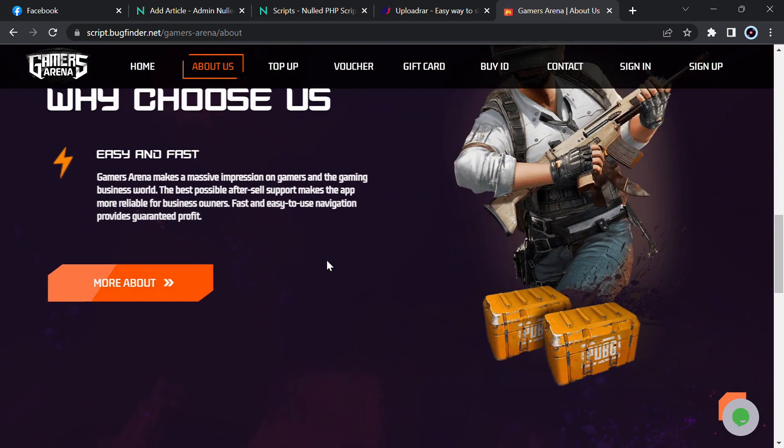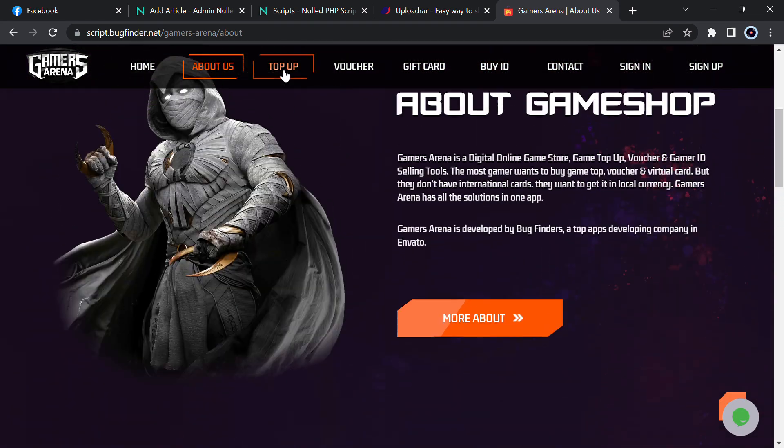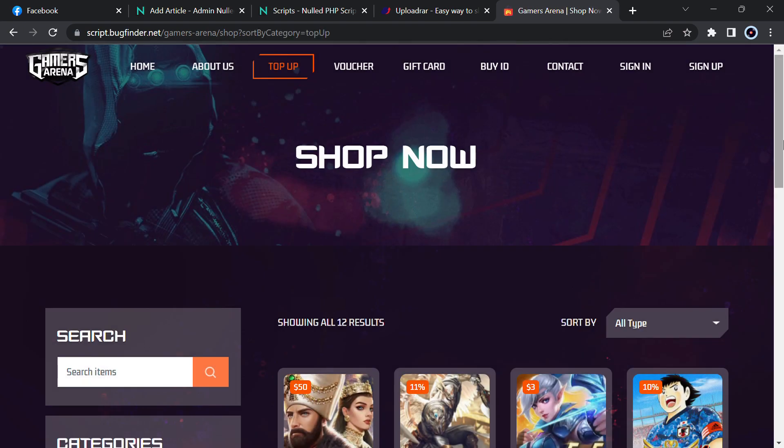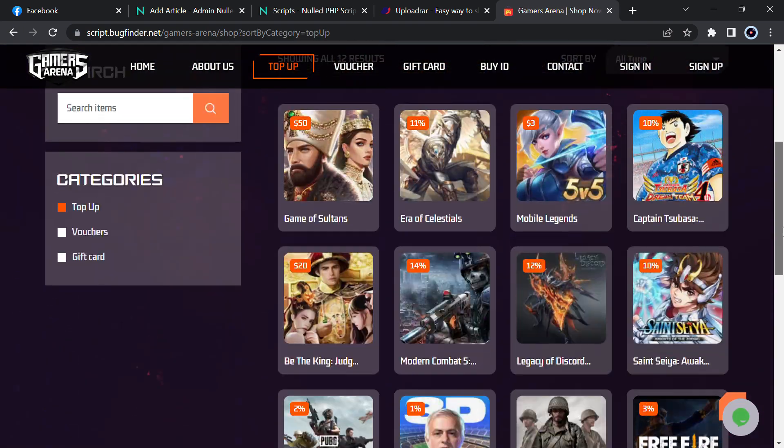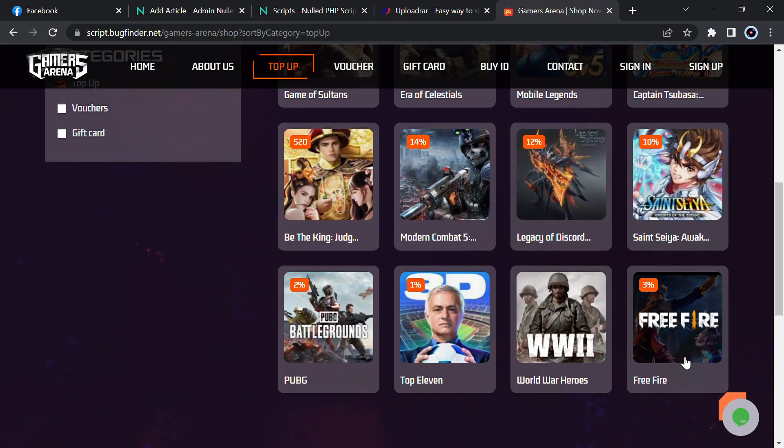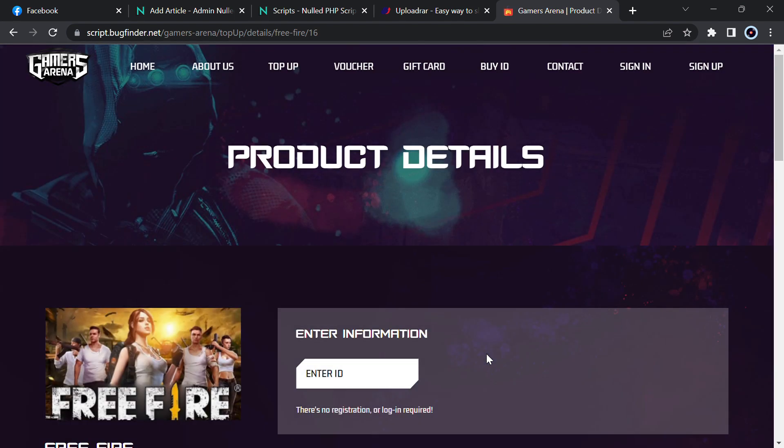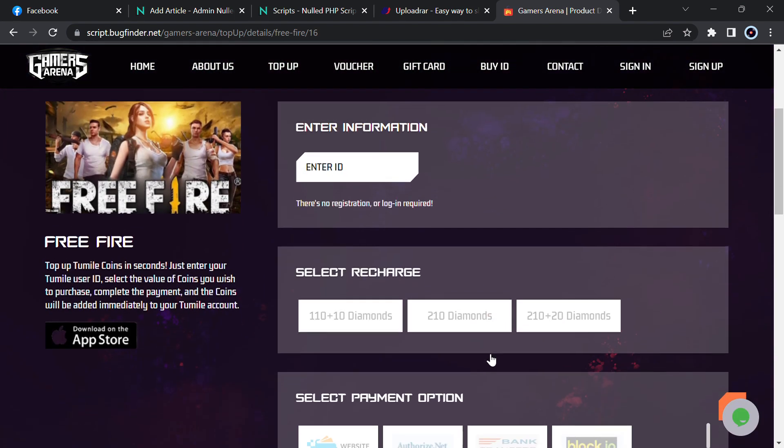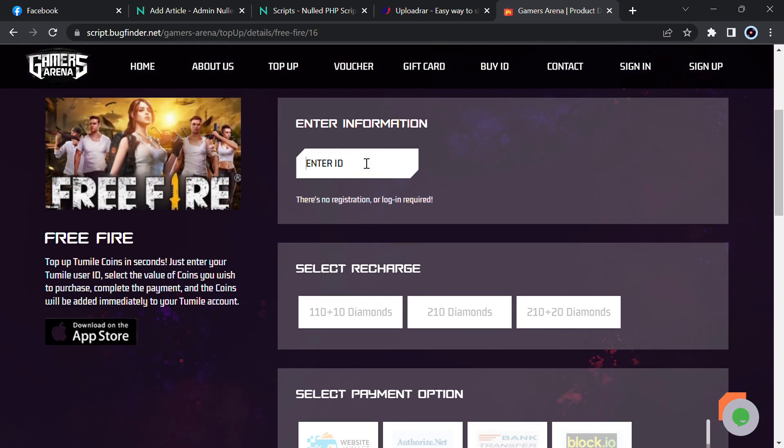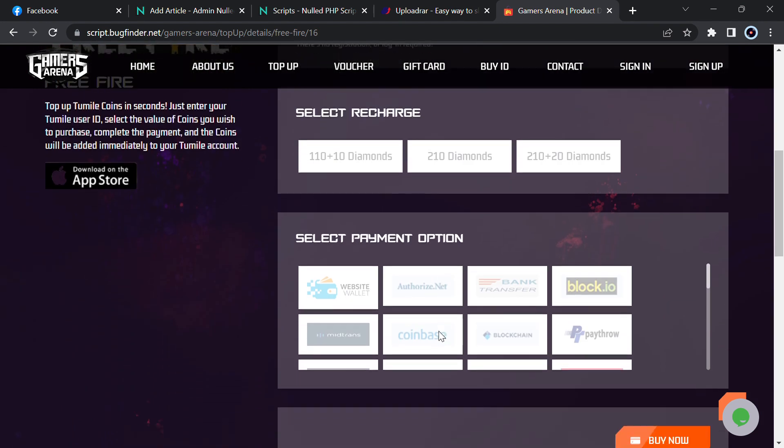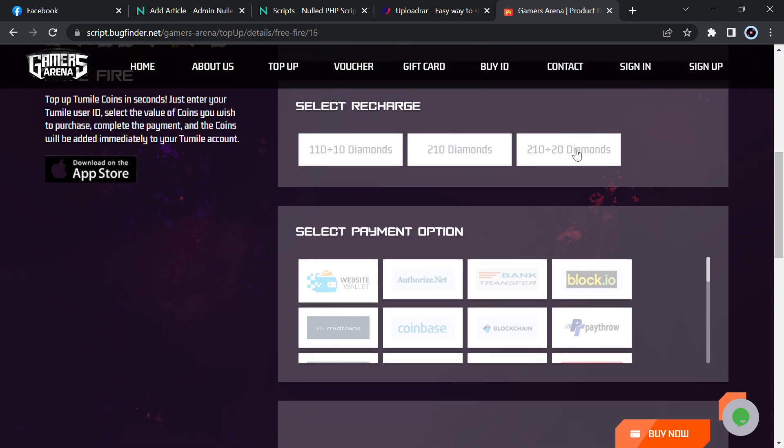Here you can see about info, why choose us, and many others. Top-up - you can see the games and top-up from here. Let me show you for Free Fire. Now enter your user ID here, and then select the diamonds you want.